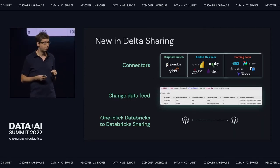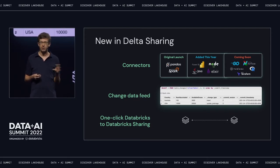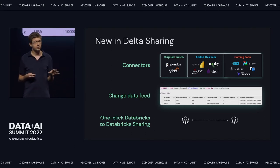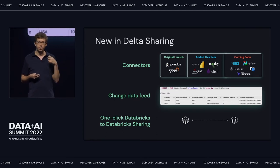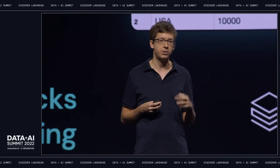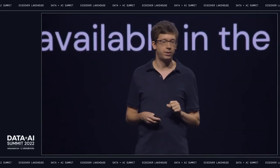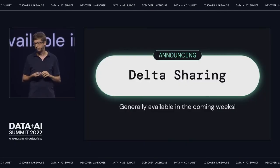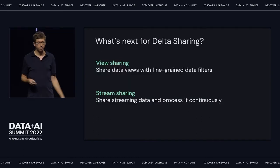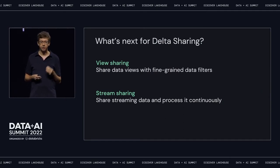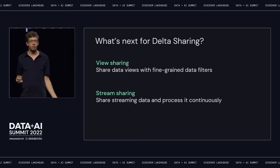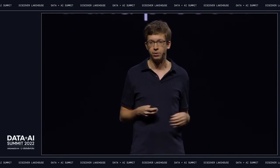We've also added a lot of new things in the open source project. There are many new connectors — we started with just Pandas and Spark, and many more have been released and are in progress. We added Change Data Feed, a very popular feature from Delta Lake, that lets the consumer see what's changed in each release of a table, making it much easier to consume shared data sets. For Databricks users, we added very easy one-click sharing with another Databricks account — just put in their account ID and you can share a table with them. We're also excited to announce that Delta Sharing is going GA and will roll out in the coming weeks. The roadmap ahead includes sharing views, which allow fine-grained data filters before you send data to someone, and also sharing streams so someone can consume a table as a stream to do real-time processing on data across organizations.